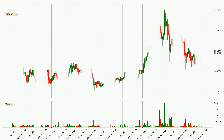Looking at the Ripple hourly time frame, the price moved down with around 2.1% in the last 24 hours, with a current price of 86.2 cents. The move wasn't very strong as the volume wasn't very high.